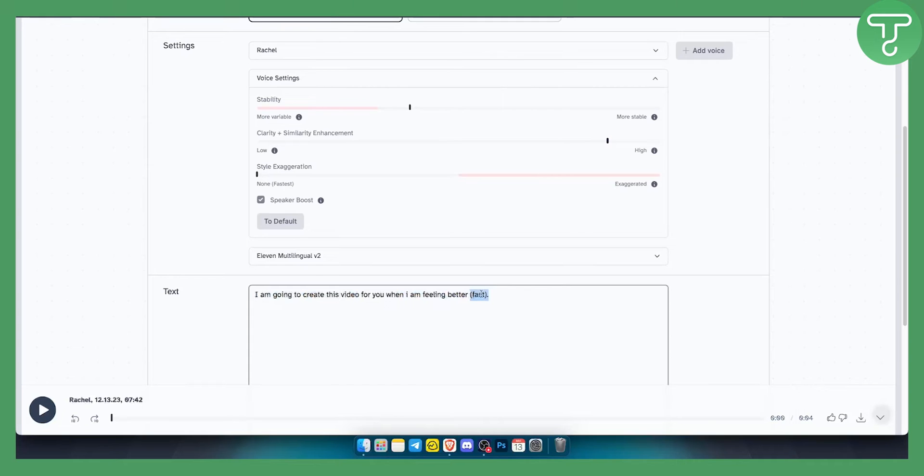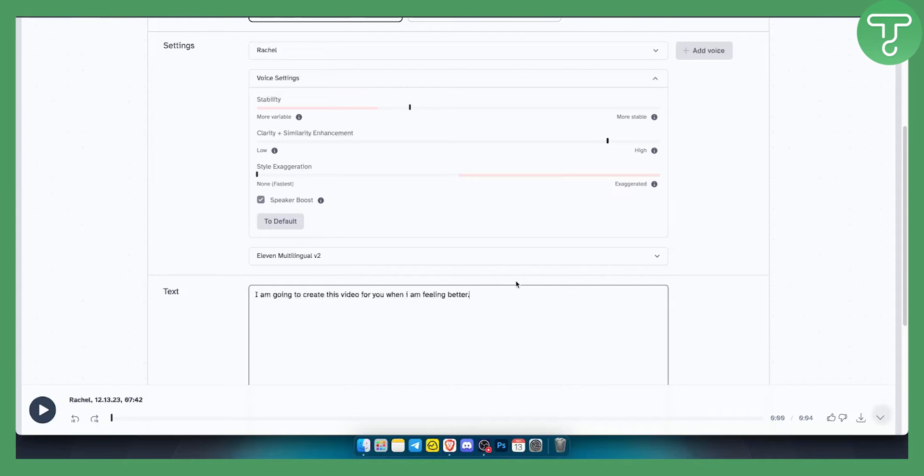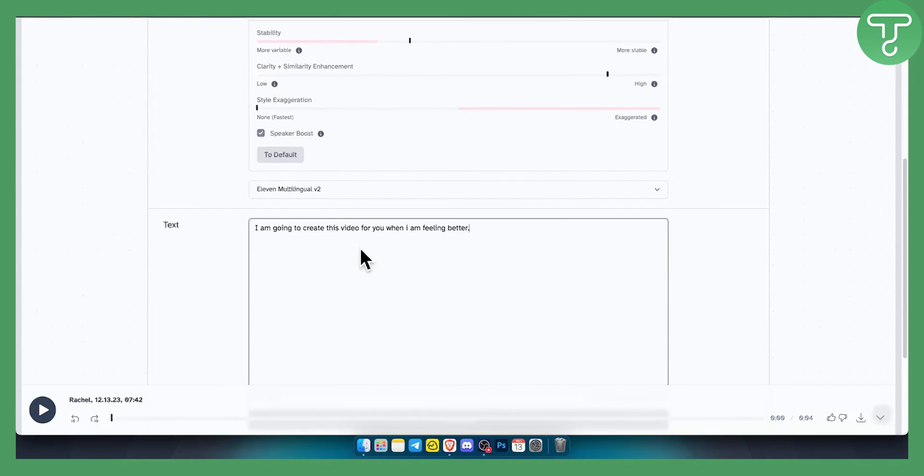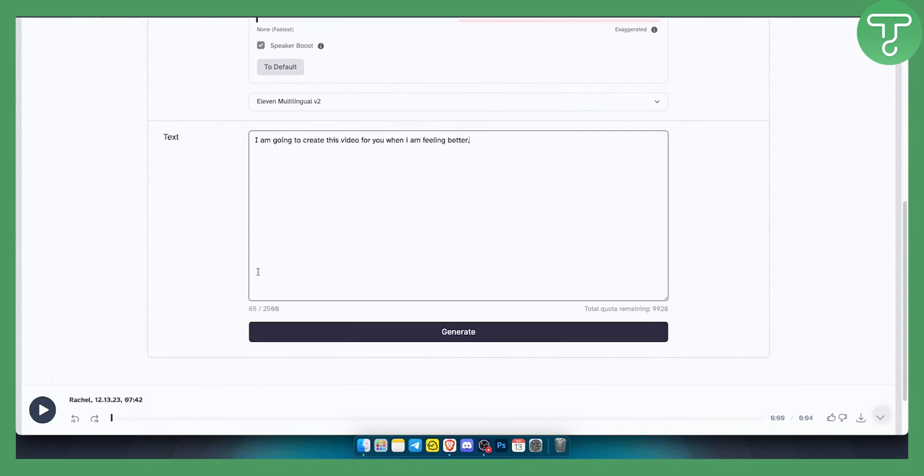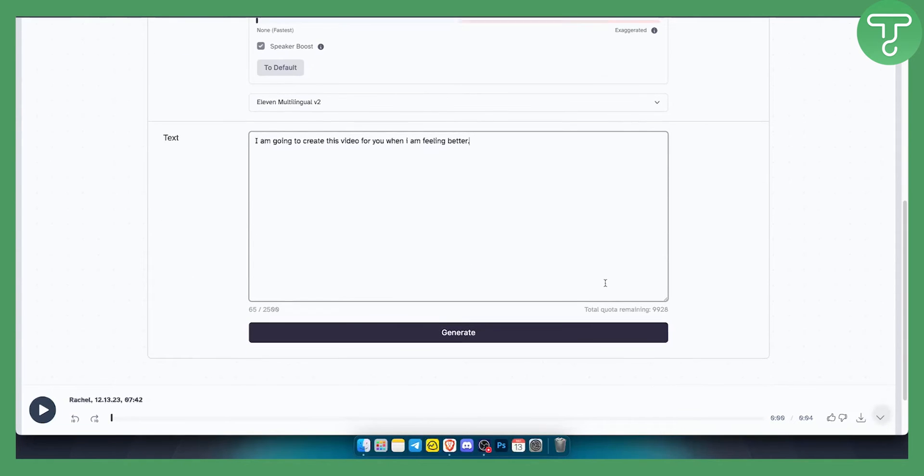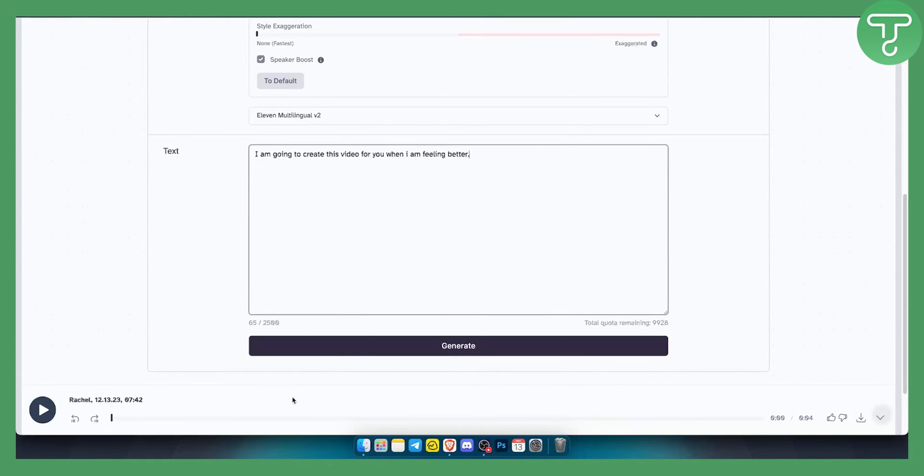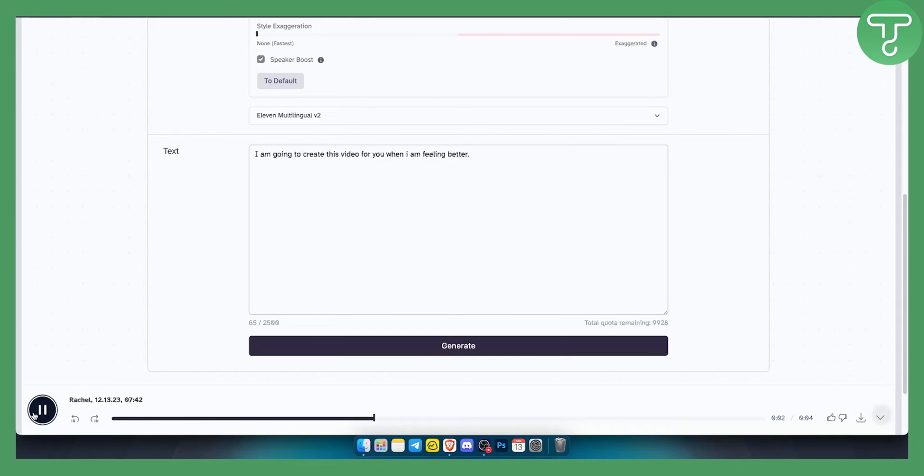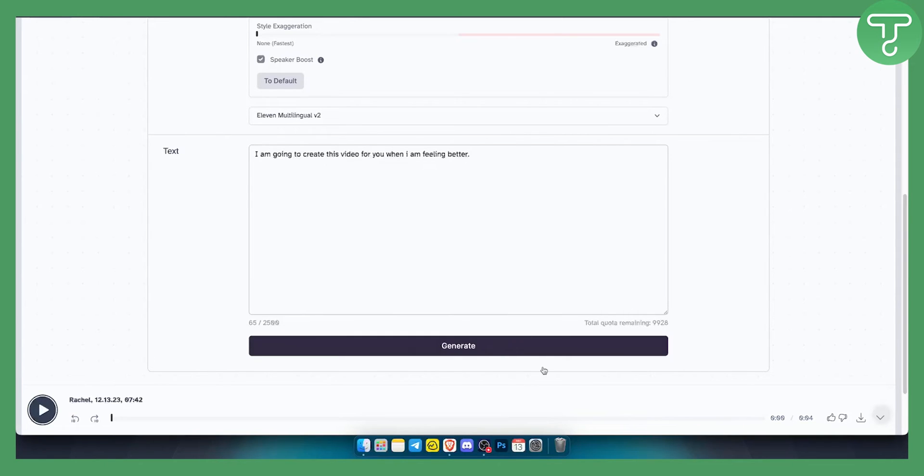will work with 'fast' - it's not working with fast in the brackets, so obviously we can delete that. Once you have this, you can click generate. Once you generate, this is how the voiceover sounds: 'I am going to create this video for you when I am feeling better fast.' So as you can